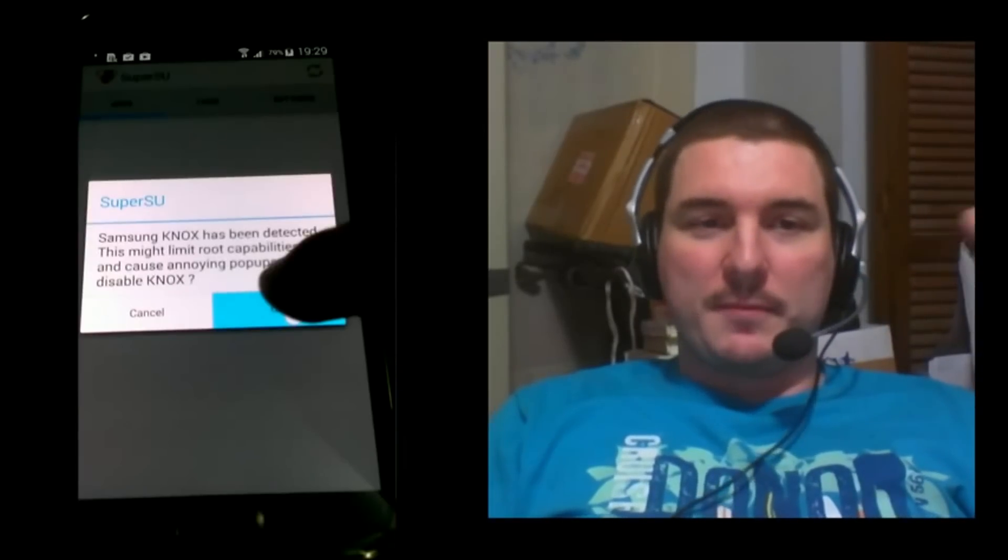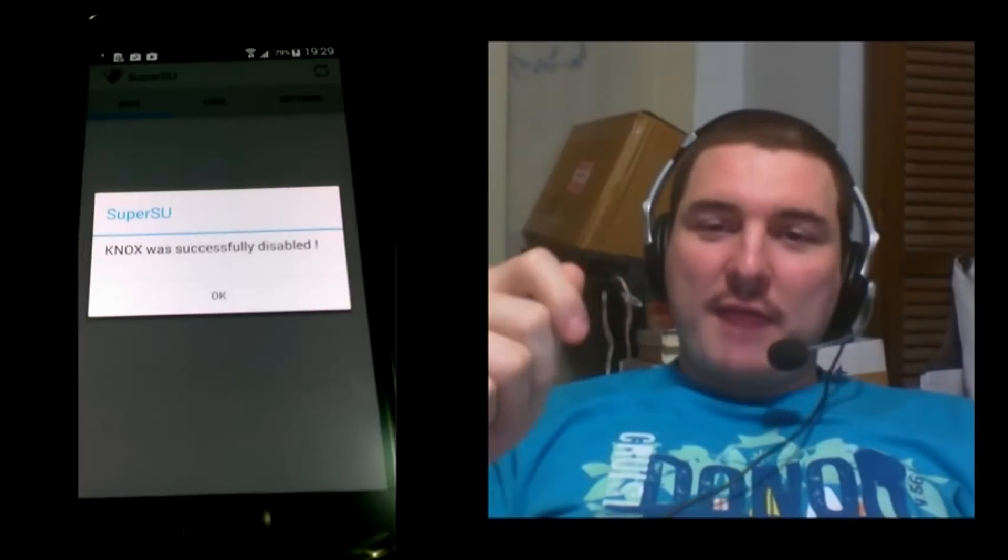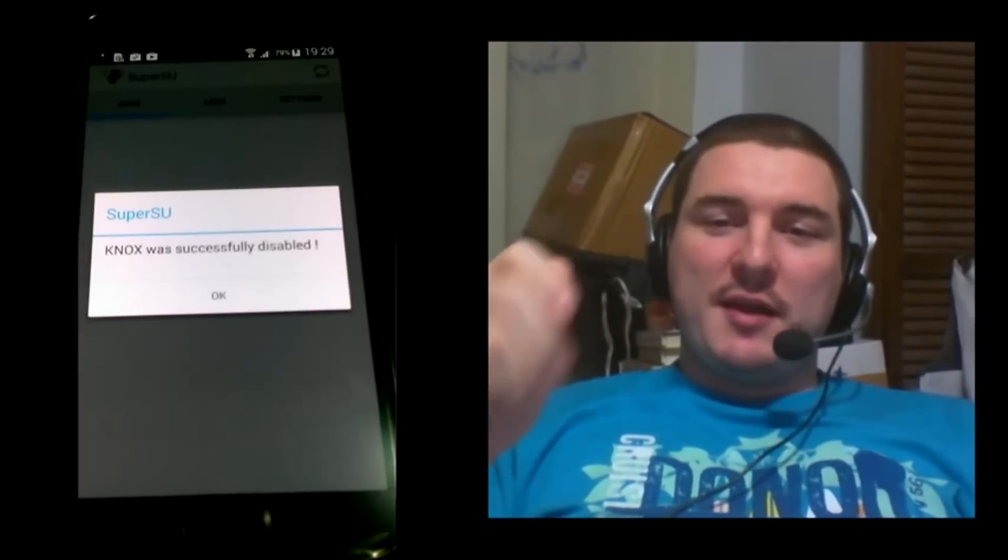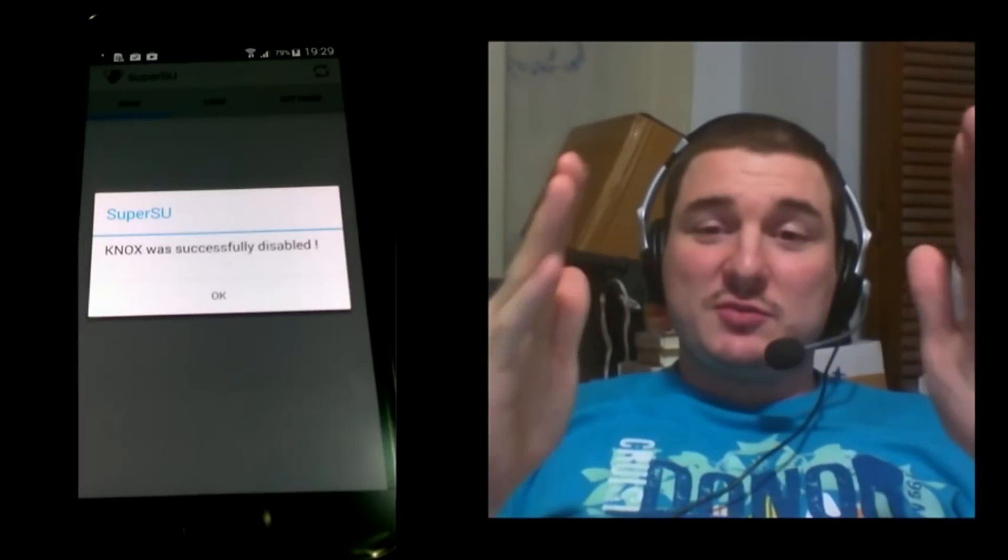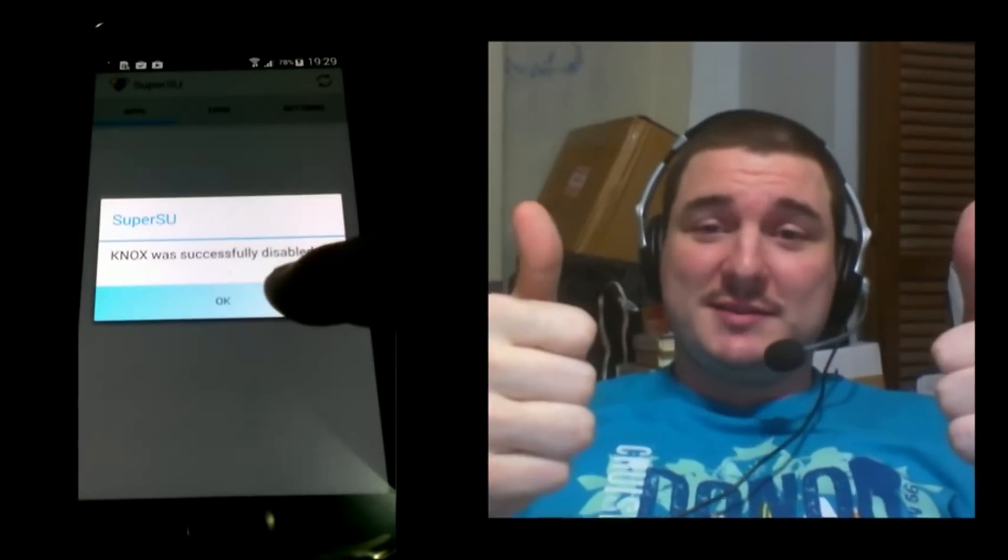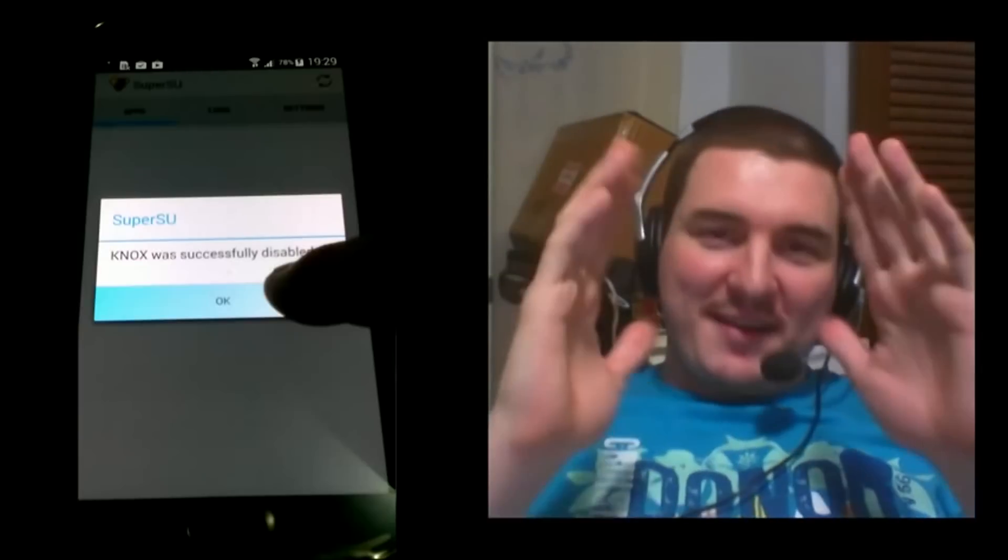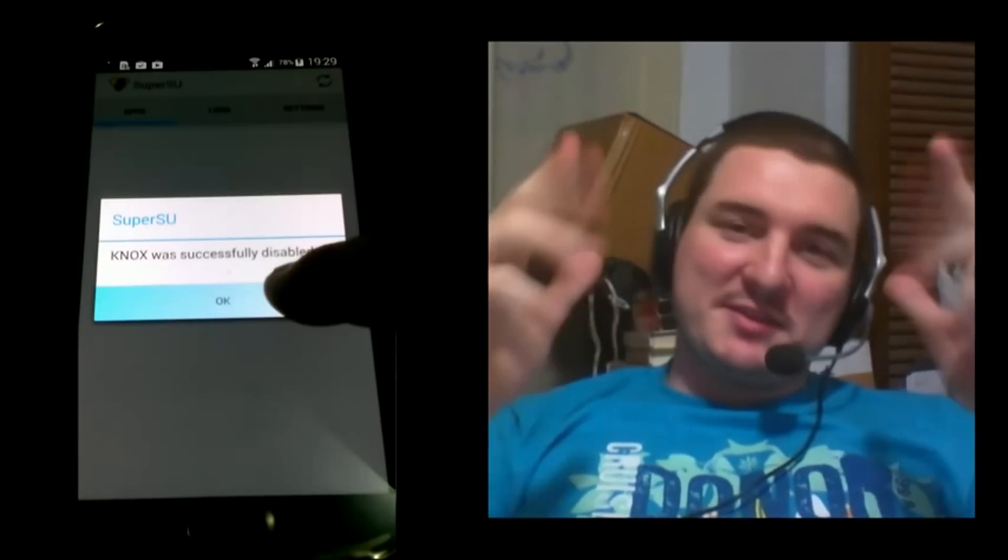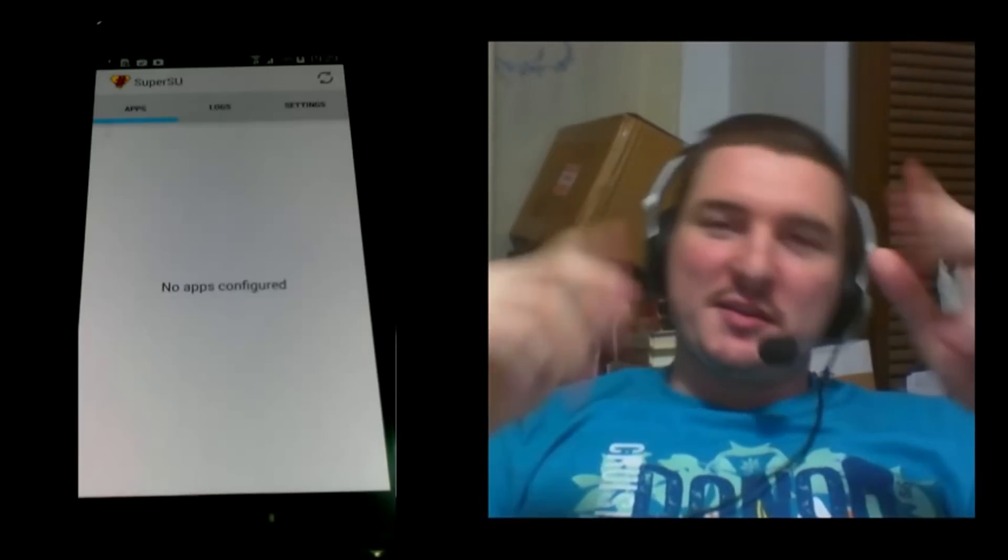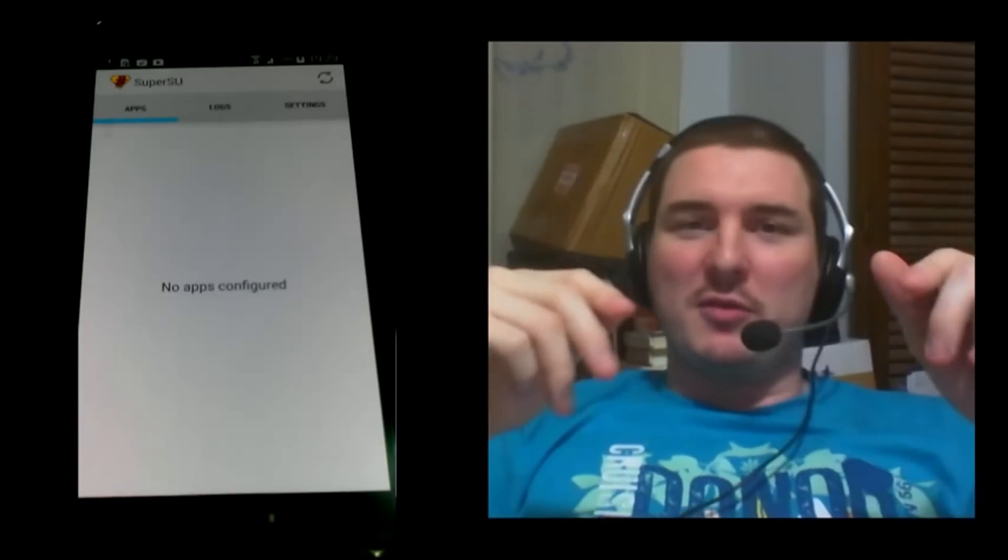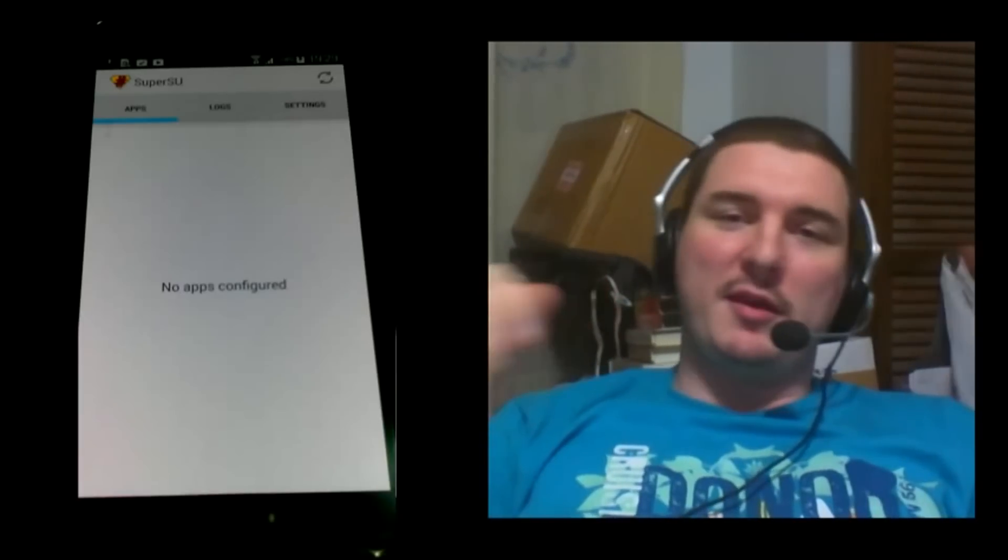All right, so after you've disabled Knox, that's it, your device is rooted. Congratulations. All right, now that your device is rooted, you can install all the root apps you want, install ClockworkMod, TWRP, and other custom recoveries.